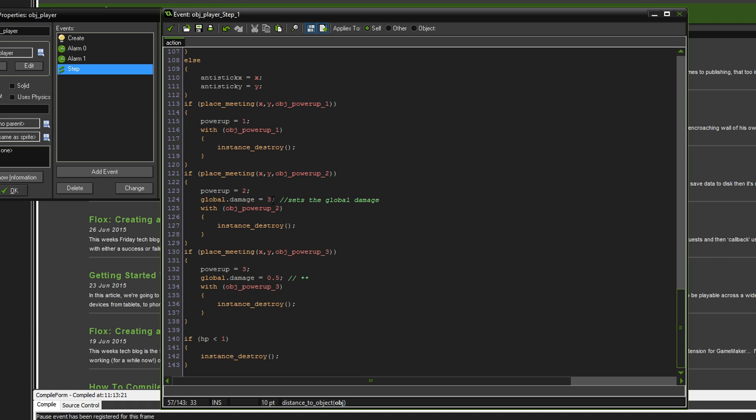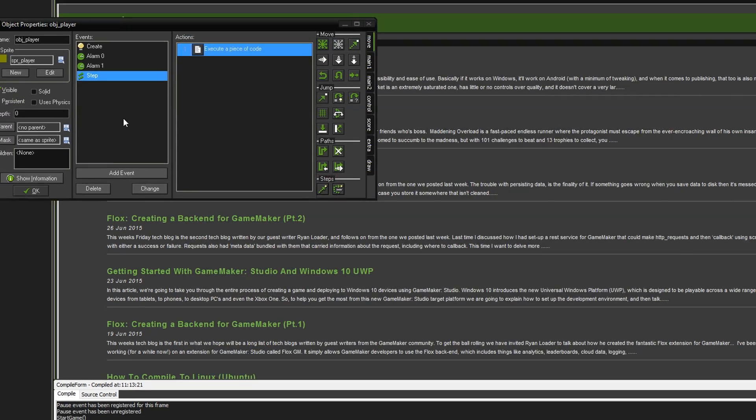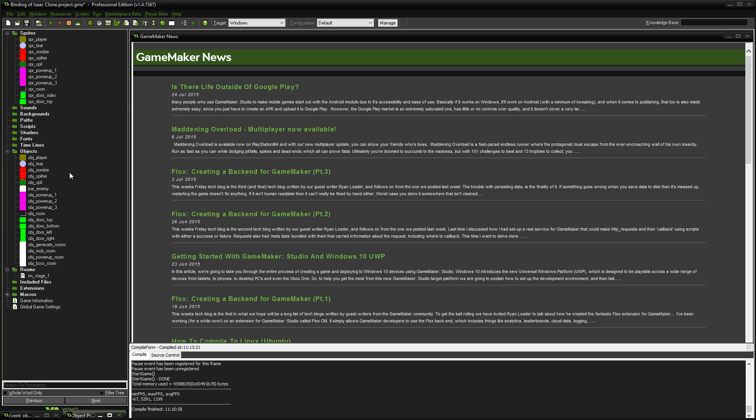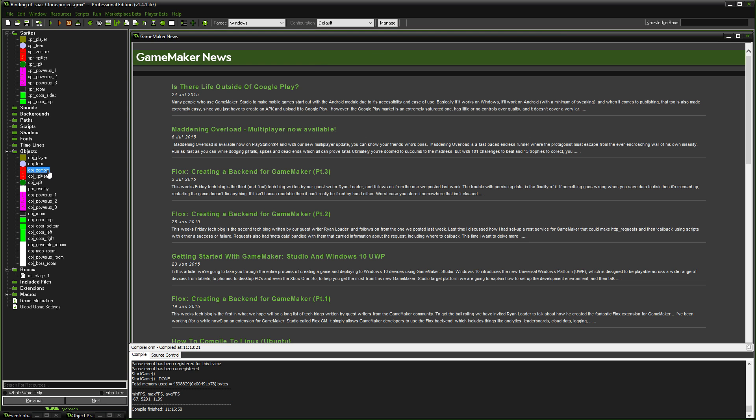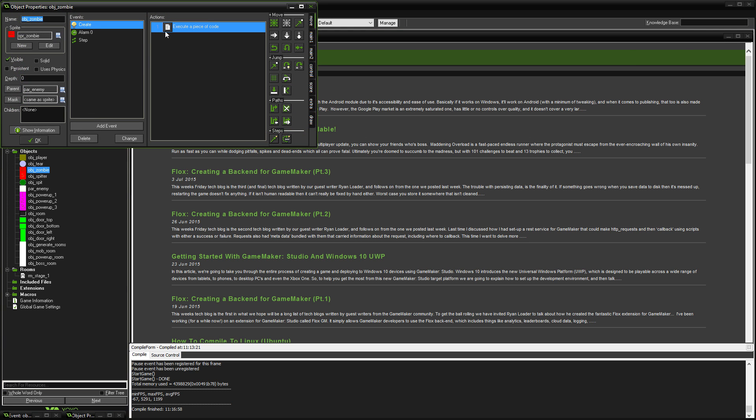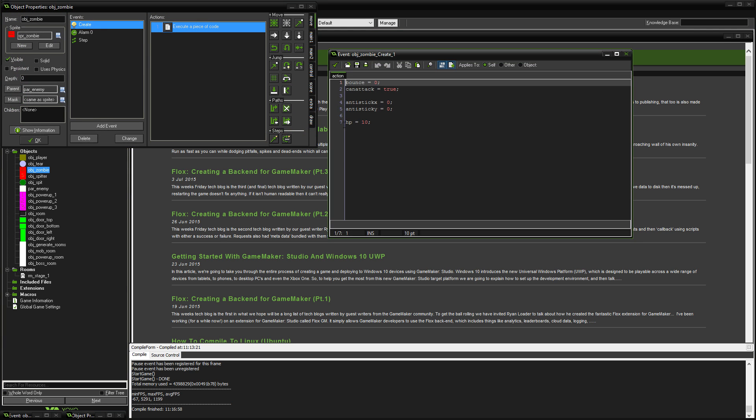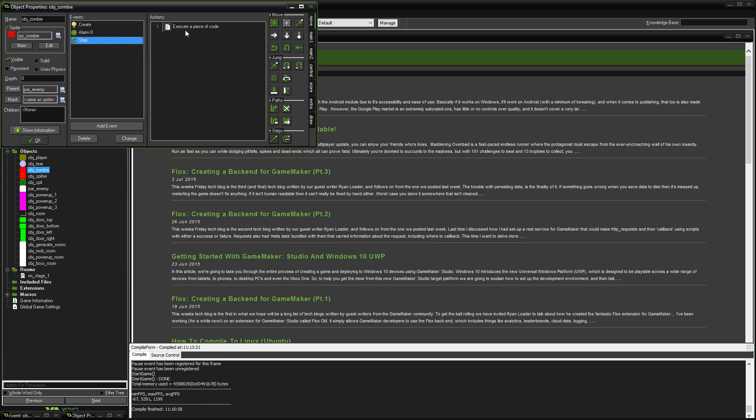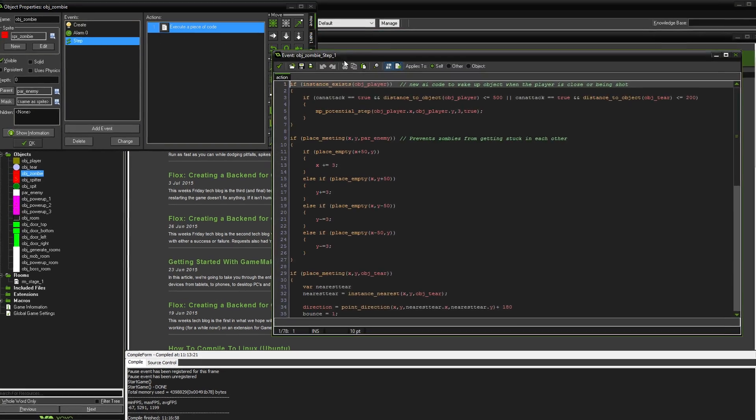In power-up two, we're setting it as three because it's one big one, and in god mode I've set it to half a damage for each one that hits. That is the player done. Now, let's go into the zombie.